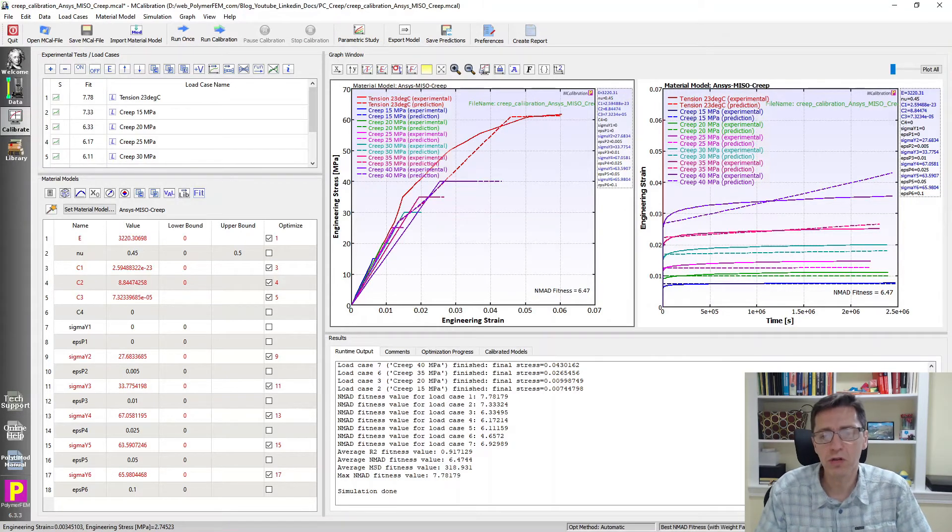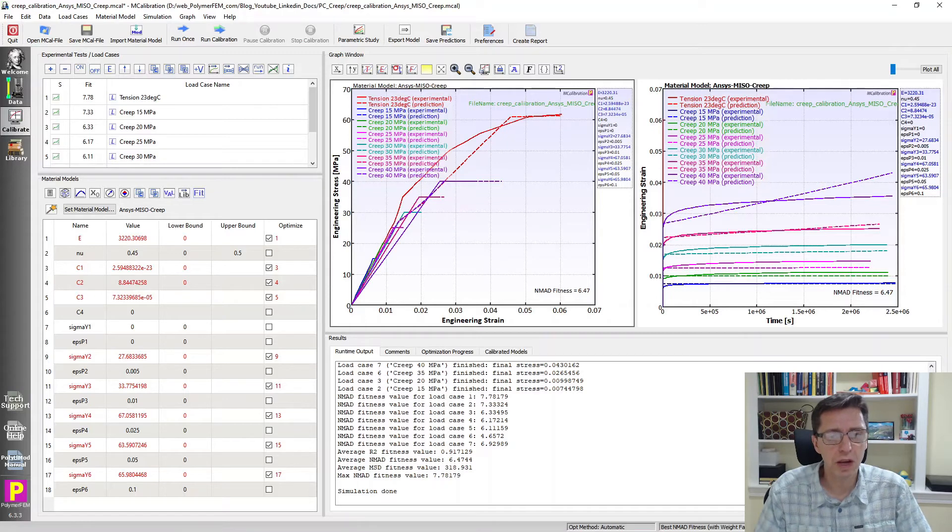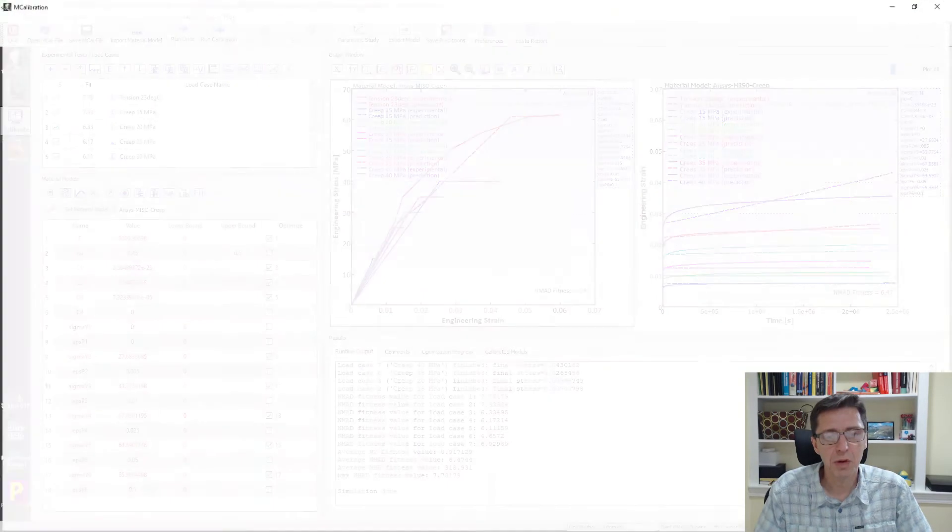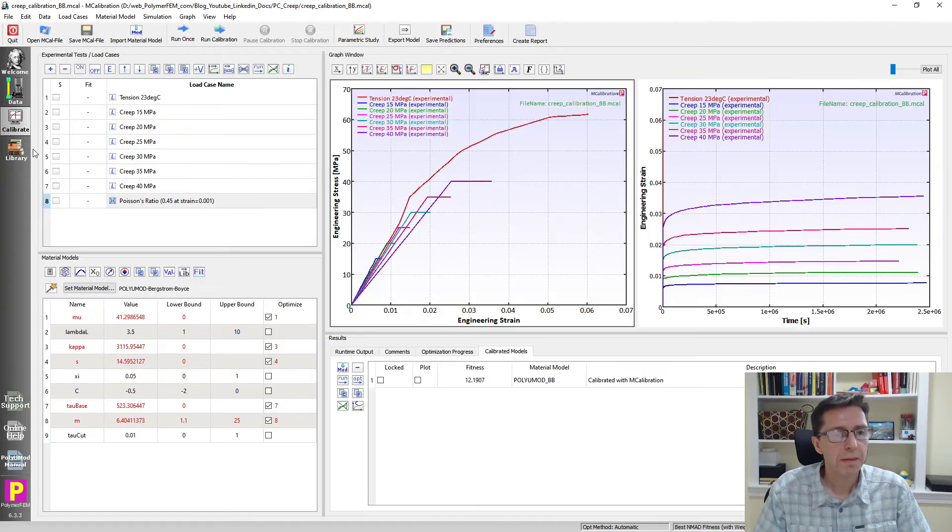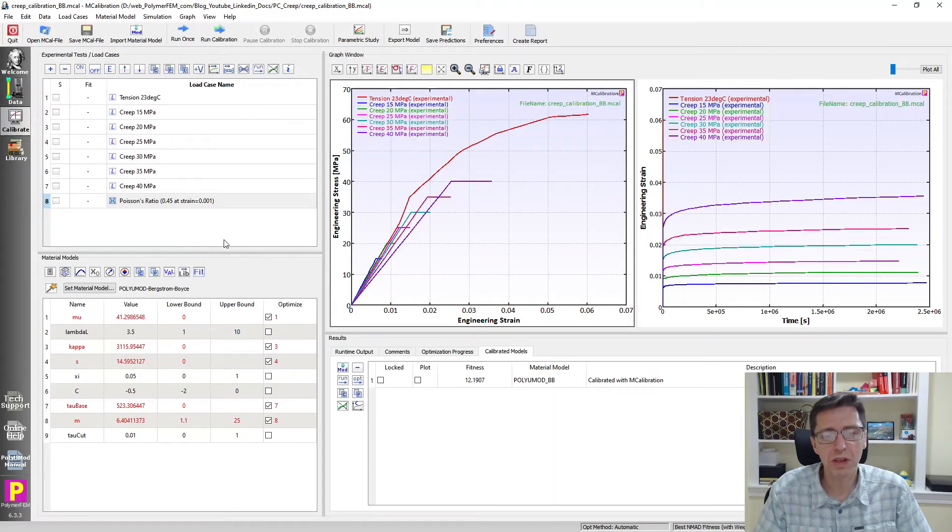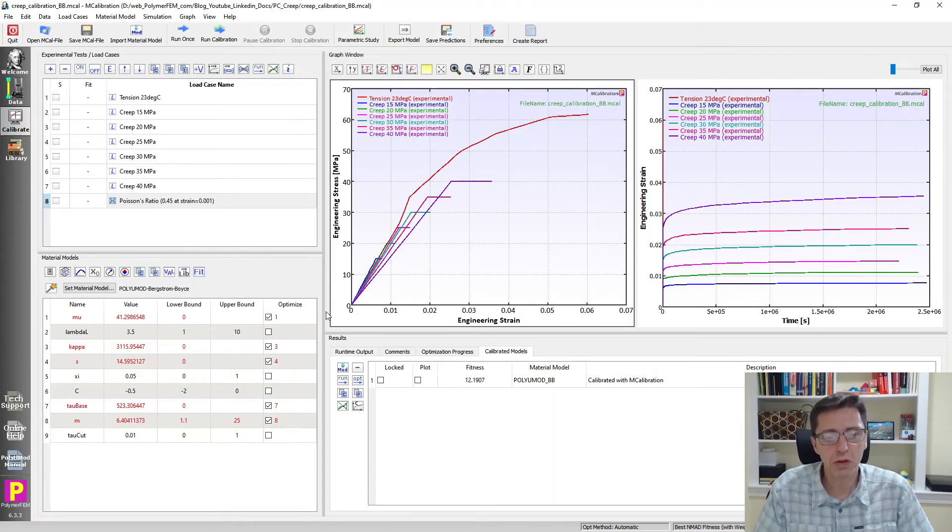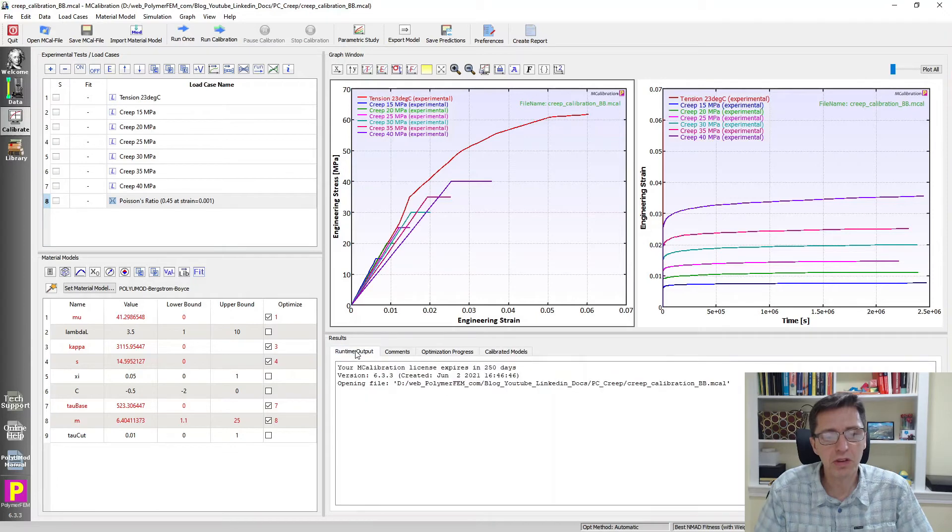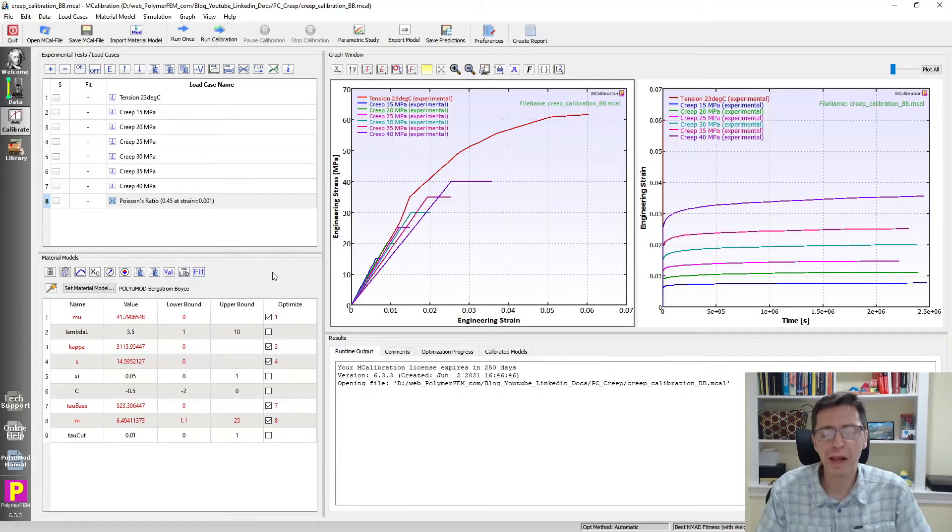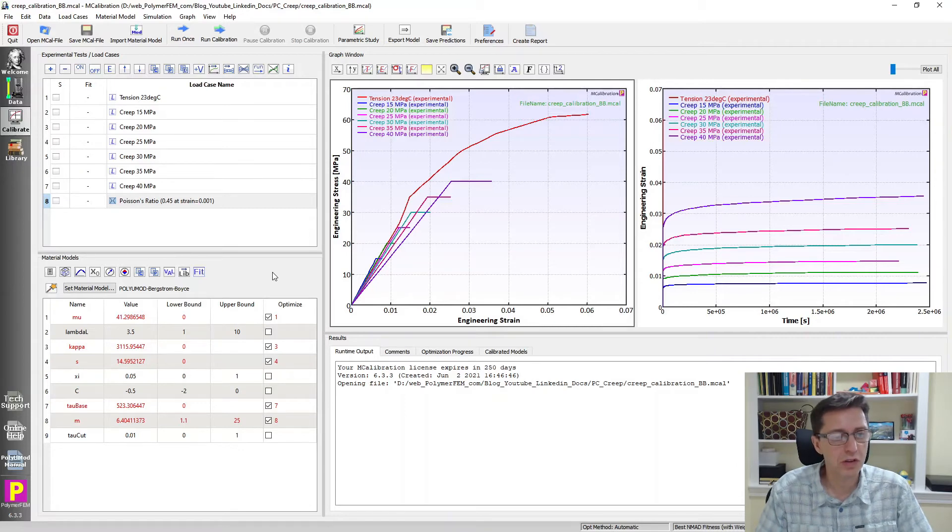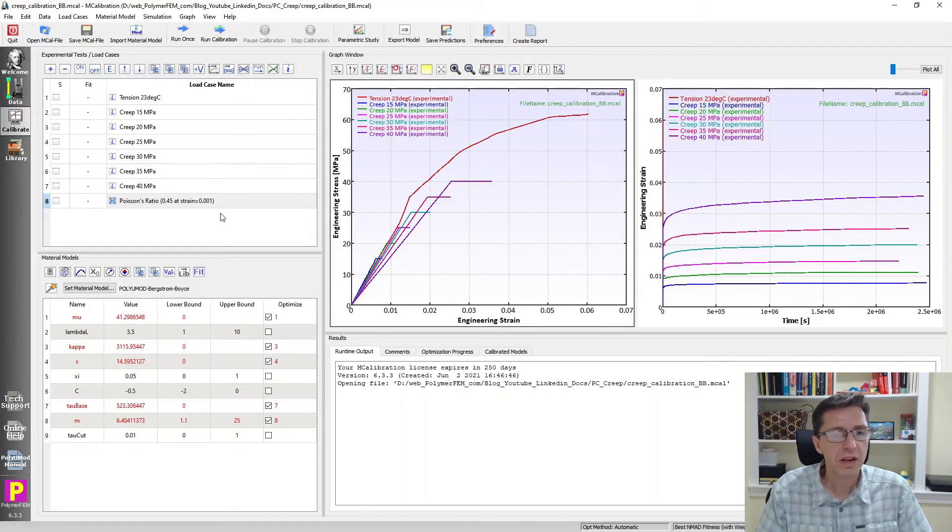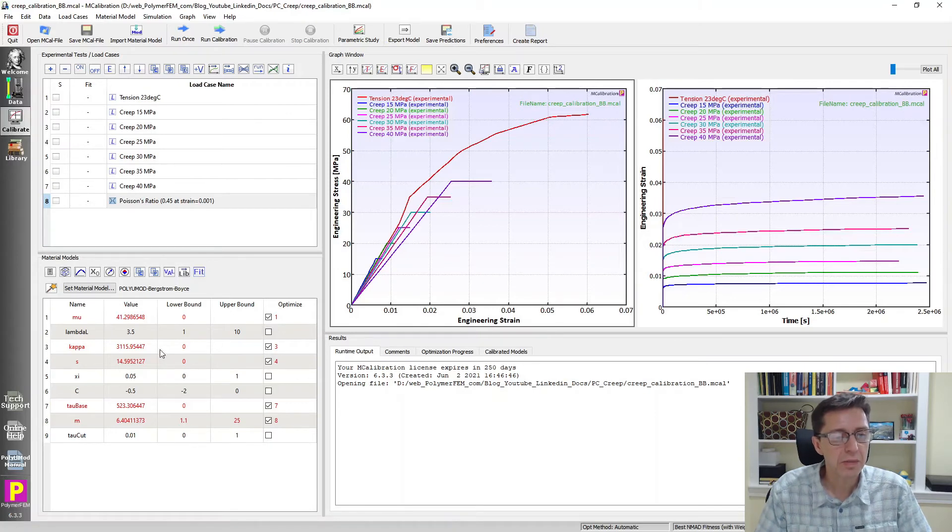Let's try some other materials. Let's go over to a nonlinear viscoelastic material model. Let me open a material model for the Bergstrom-Boyce model. This is a material model that I developed a number of years ago for rubber. This is not really meant for thermoplastic materials, but it's available in all major finite element codes. So it's interesting to take a look at it.